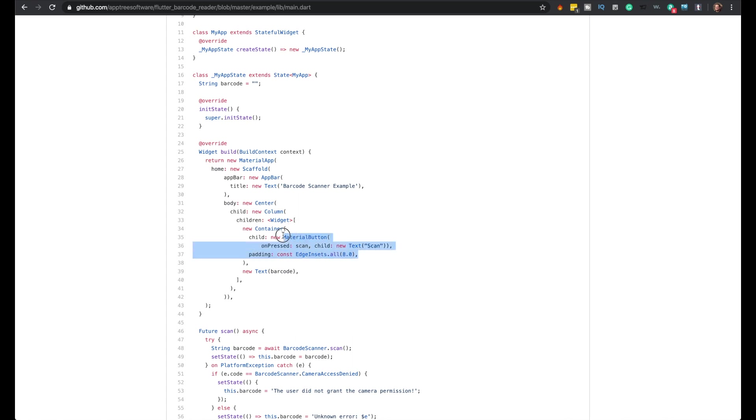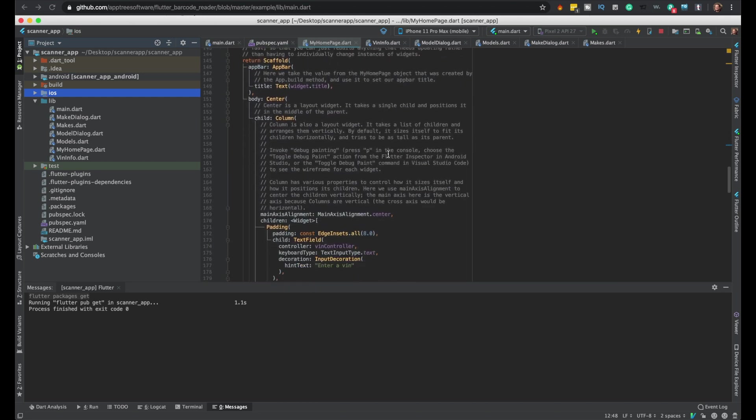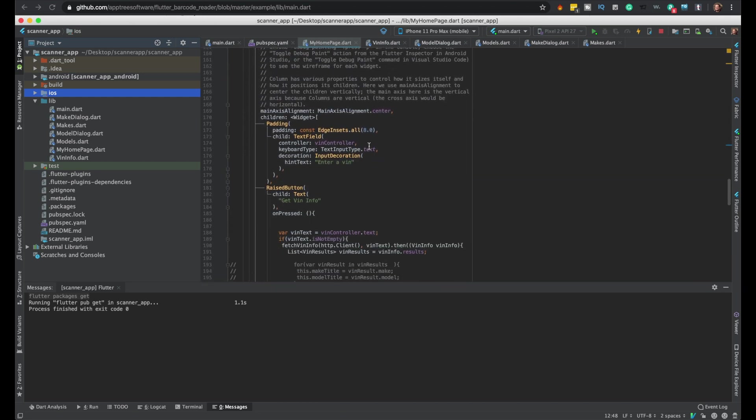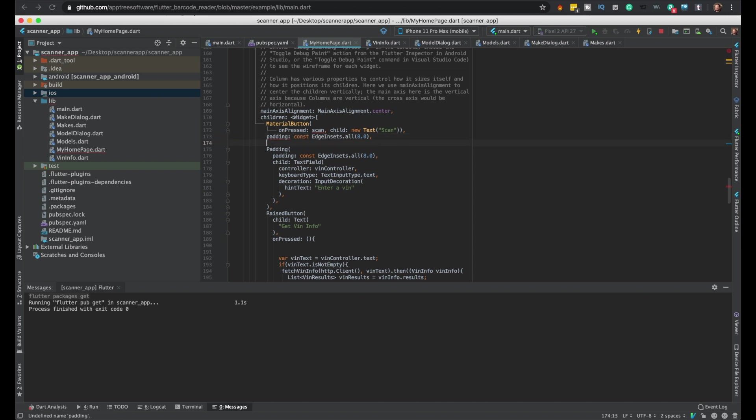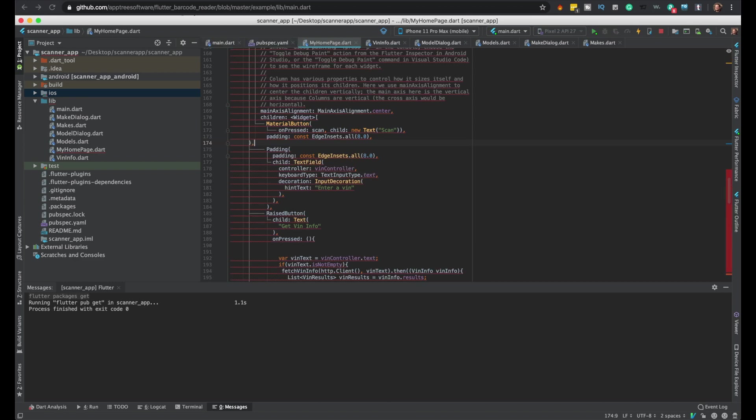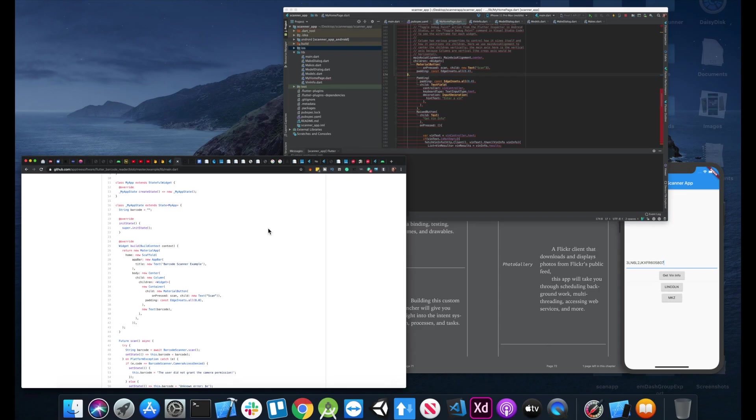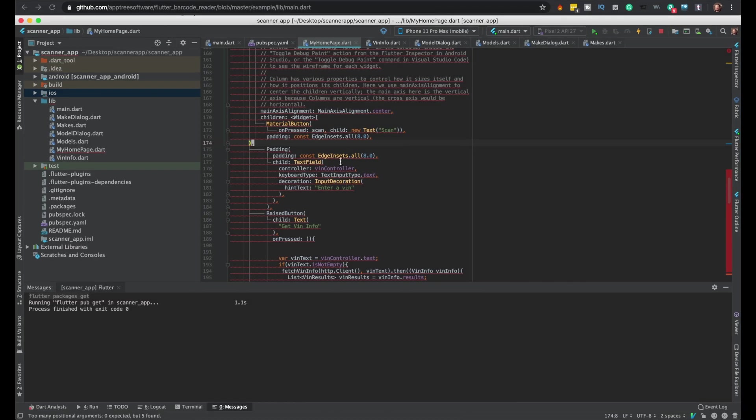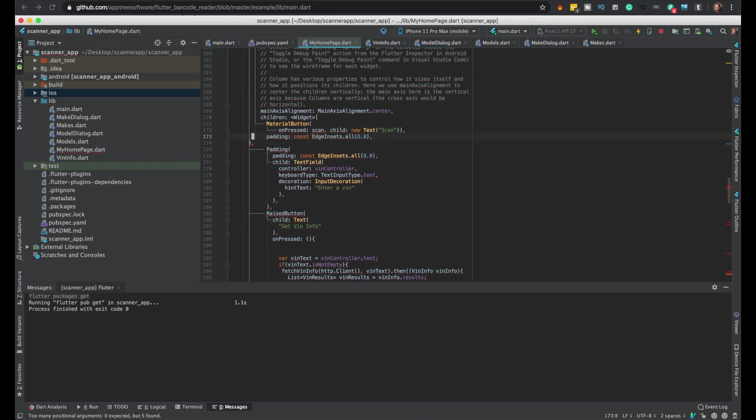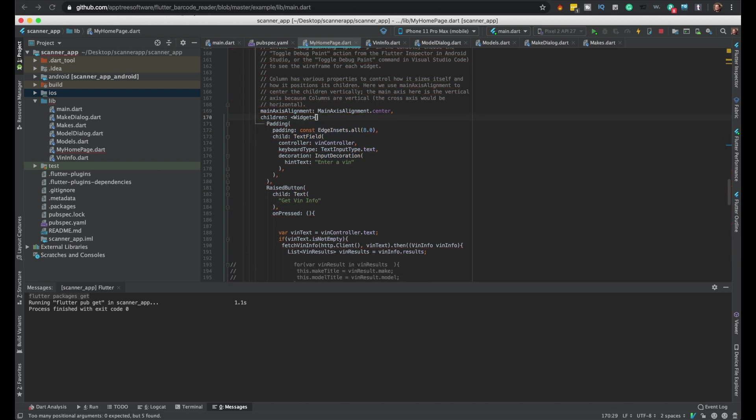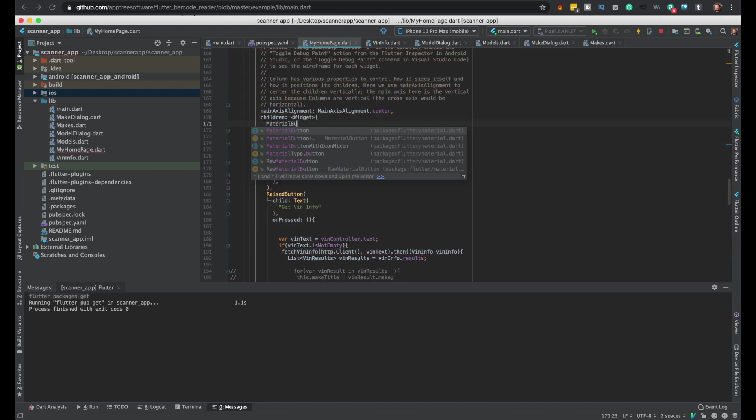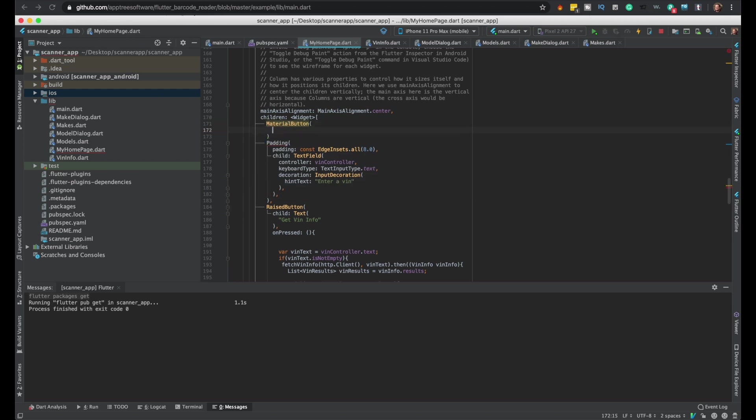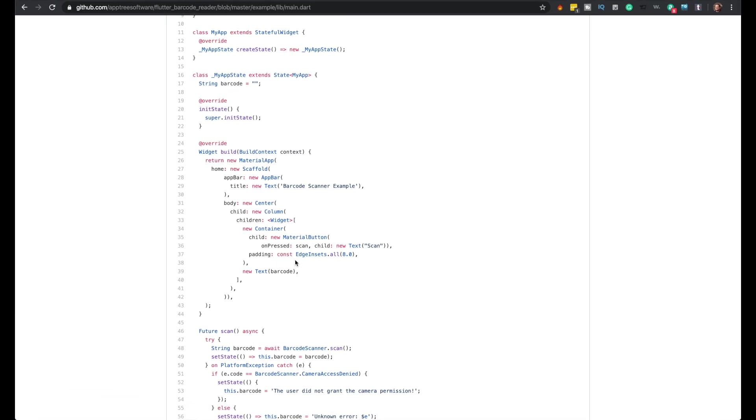We'll do scan, we'll put it above the VIN text field I guess. So it's just a material button. This padding part is from the container, so I just copied an extra thing right there. It's perfect, I'll just write it. On press we're calling scan, which we don't have yet. We'll add this child.